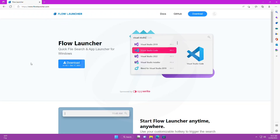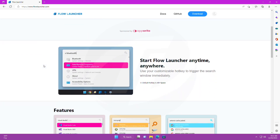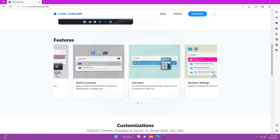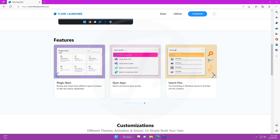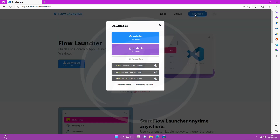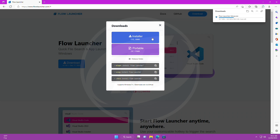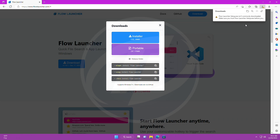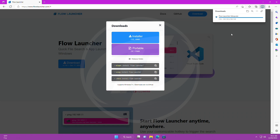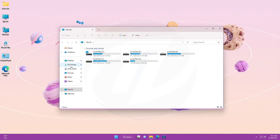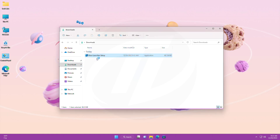Download it from the link given below in the description. After it's downloaded, run the installer. And after a moment, the Flow Launcher will be installed.